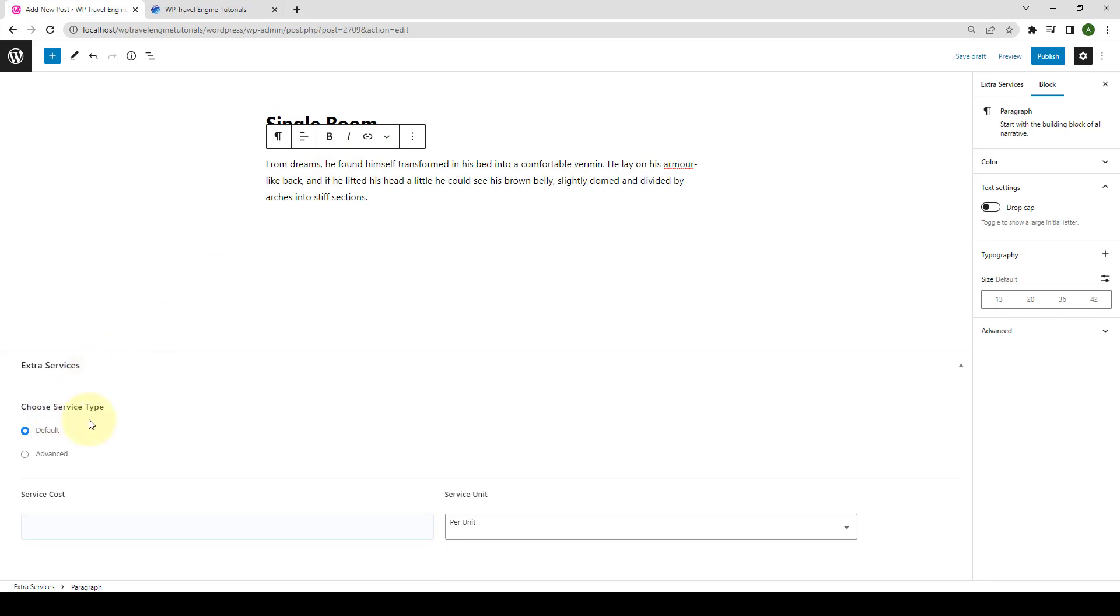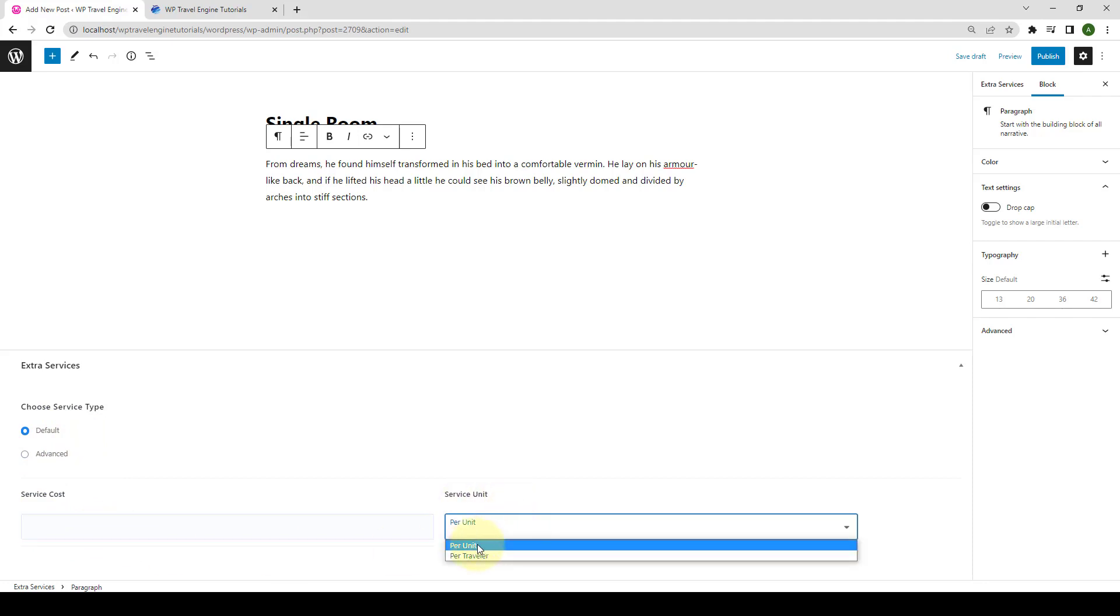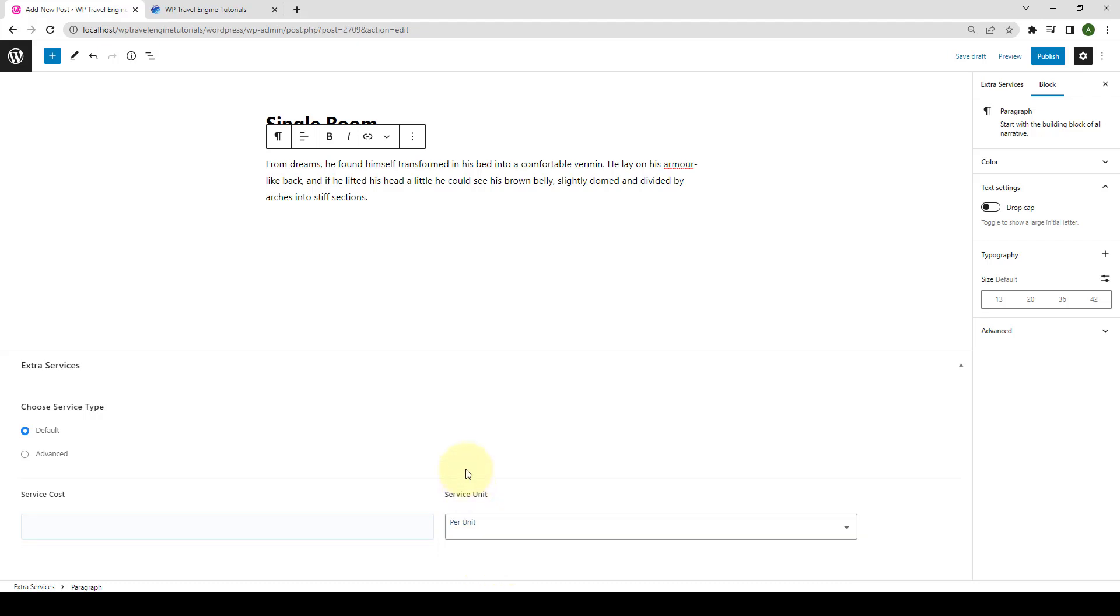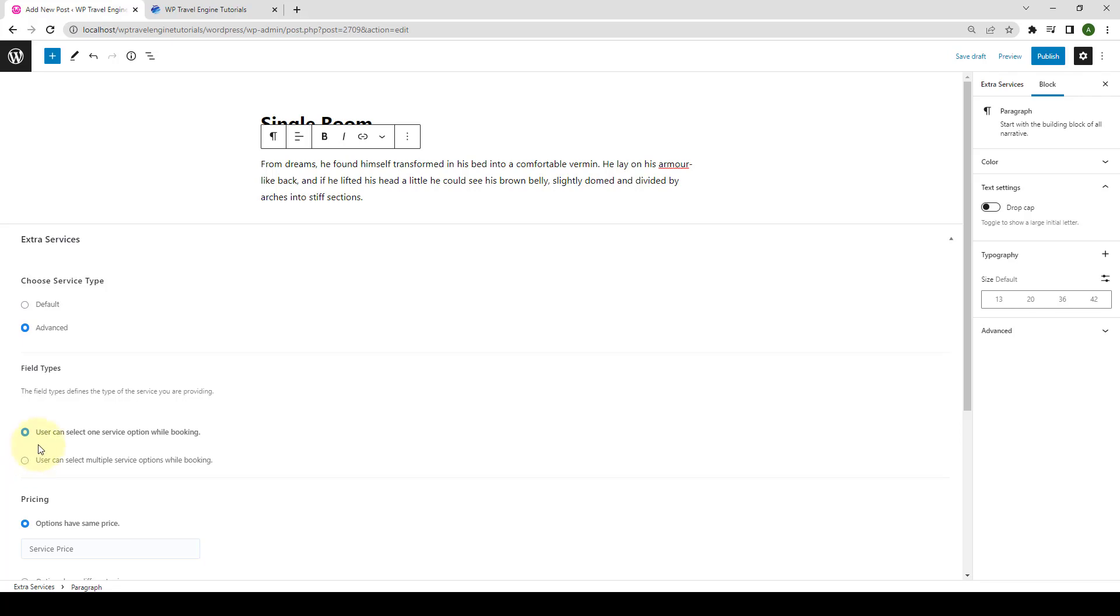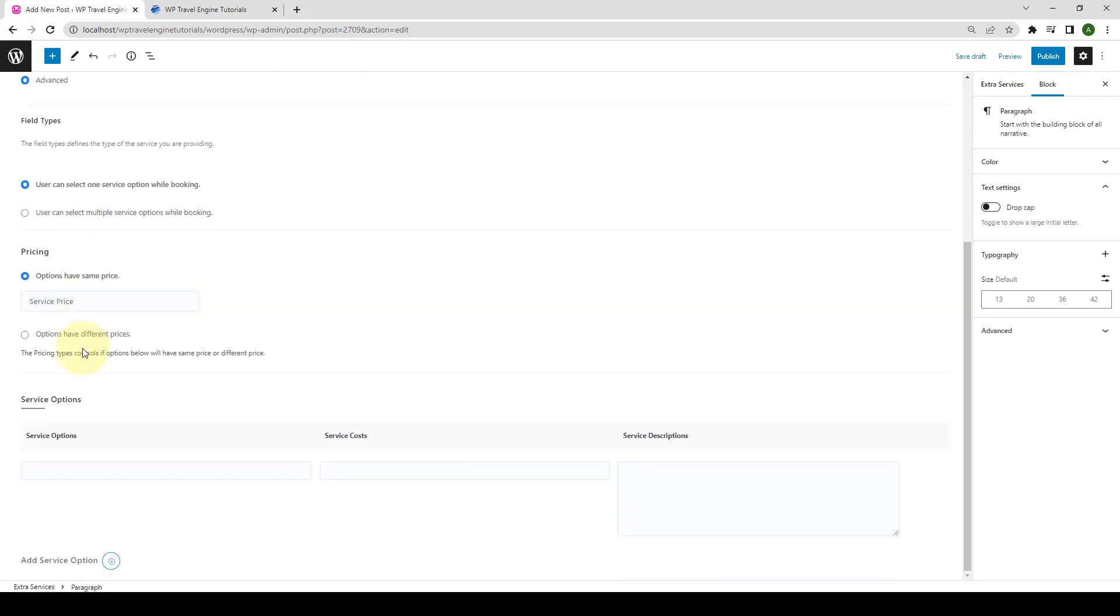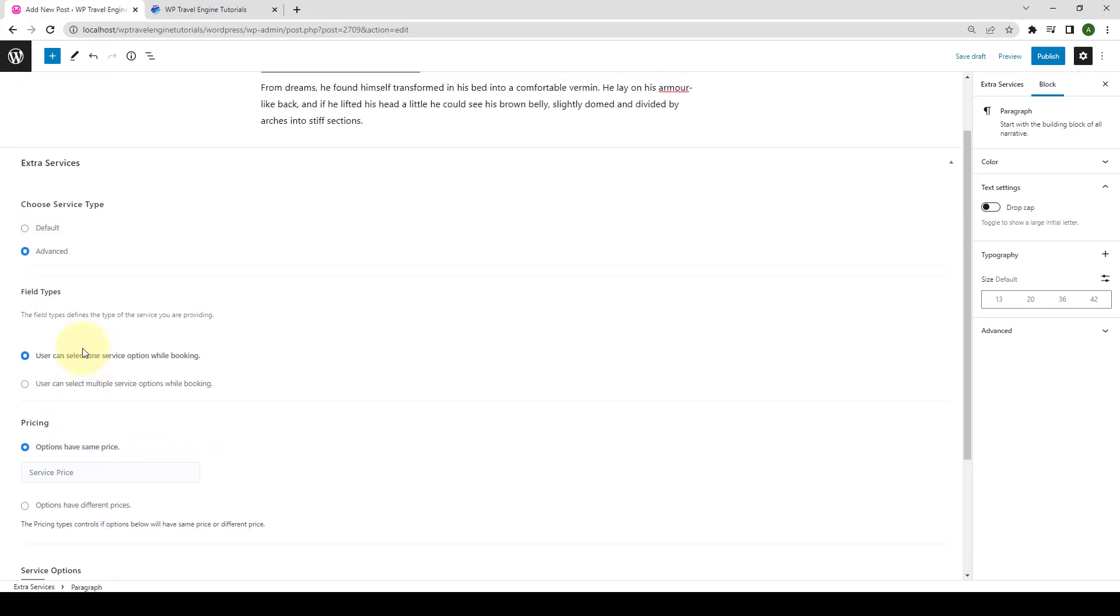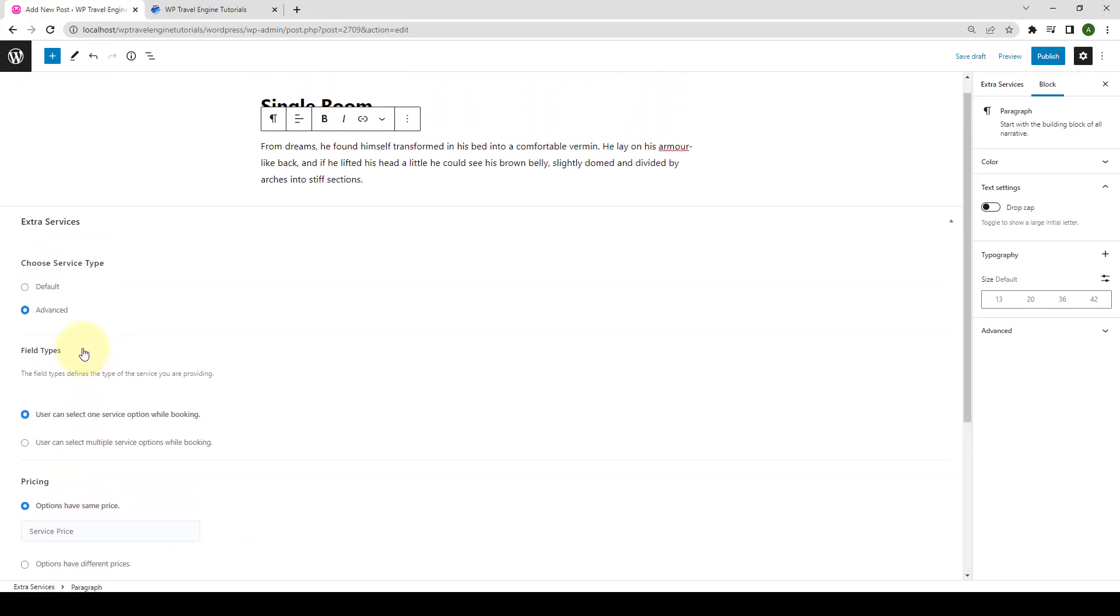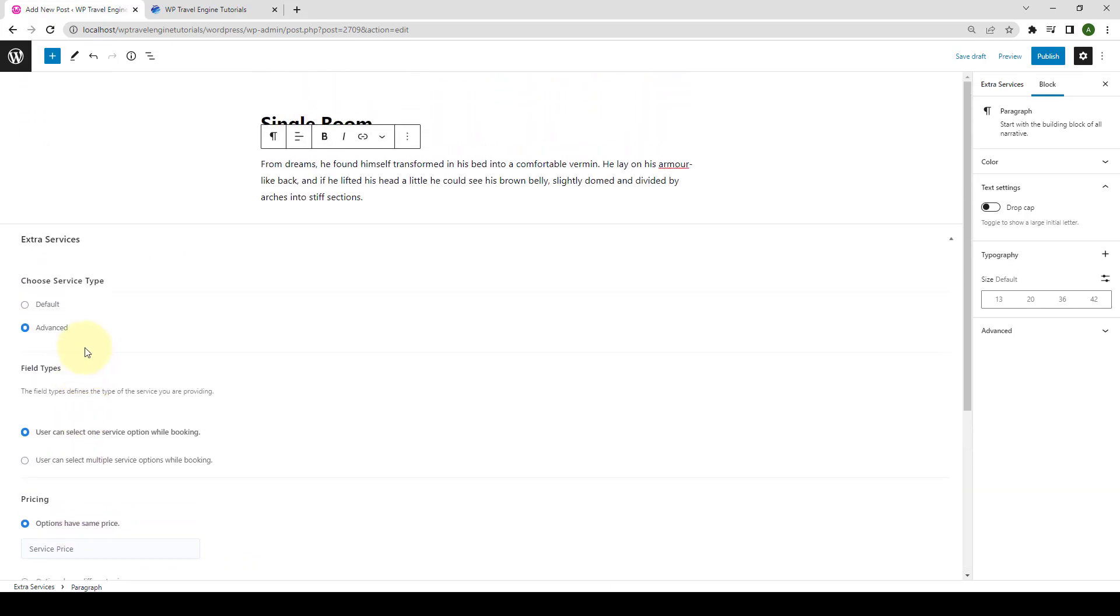Under Choose Service Type, you can choose between Default and Advanced Options. If you select Default Service Type, you will be able to add Service Cost as well as Service Unit, where you can define Per Unit Cost or Per Traveller Cost. If you select Advanced Service Type, you can add multiple options Extra Services with multiple selection and single selection types. Using this feature, Extra Services of the same type can be categorized and displayed in a single drop-down or options list so that your users can make their choice easily whenever they book a trip.